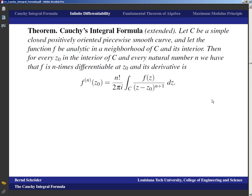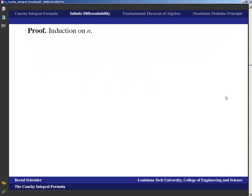Physicists would say: just move the derivative inside and that's the formula that comes out — and that is indeed true. You can memorize this by differentiating the Cauchy integral formula n times with respect to z₀. However, that just shows the formula is reasonable; it doesn't prove it. We need a mathematically watertight proof, which we'll do by induction on n.